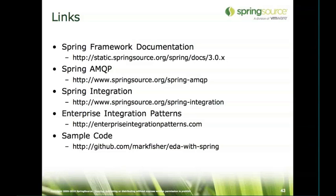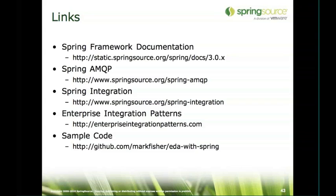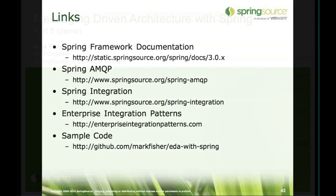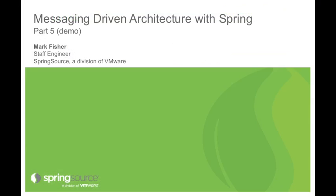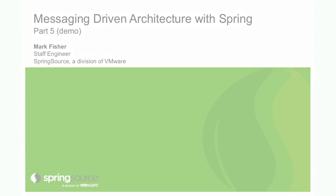And then some of the sample code - well, some similar samples are actually available at this GitHub account, but most of the samples that I've shown just now are available either in the recent Spring One 2GX git repository or the actual spring integration samples project. Both of those are available through git.springsource.org. And with that I will switch back over and take some questions.